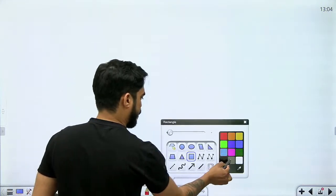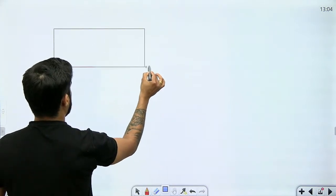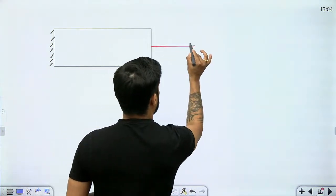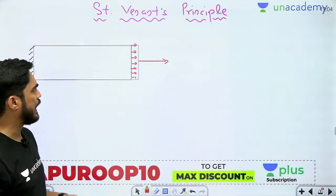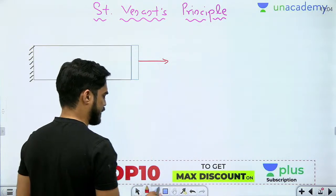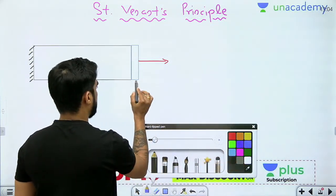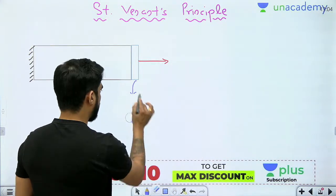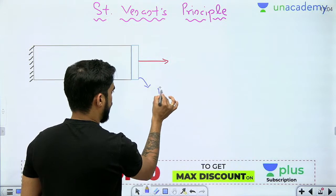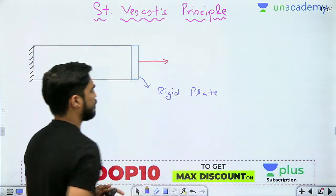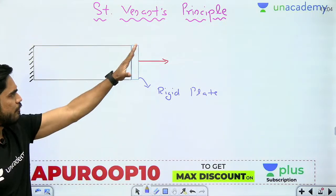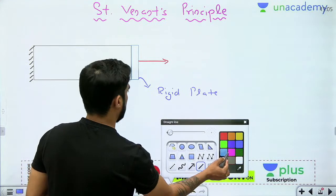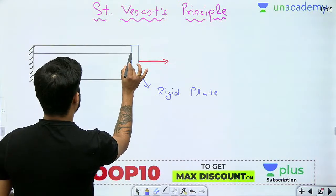The other method of applying the load is that you directly apply the load at a point. Now you might be thinking, what will be the difference? In the first case, I am applying a load through a rigid plate. This is a tensile load, so the length of the body will increase. Let's consider different layers of this body.